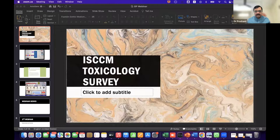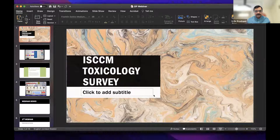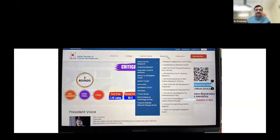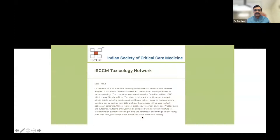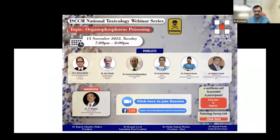Good evening. Before handing over, I'll introduce the ISCCM Toxicology Survey, being conducted under ISCCM guidance. This network is working to gather data from our own population and practices to produce best-practice guidelines for our country. The survey link is available on the ISCCM website under the research section — the ISCCM National Toxicology Survey.